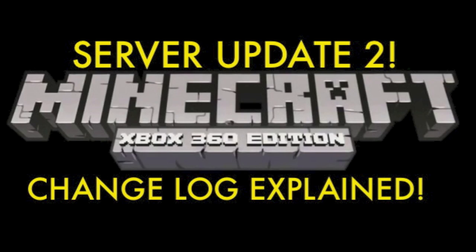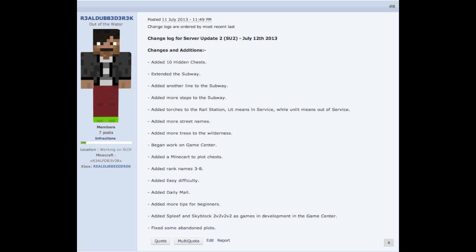What's up guys, my name is RildubDerek and today I'm going to be explaining the changelog for the server update that just came out yesterday, server update 2, so let's get to it.